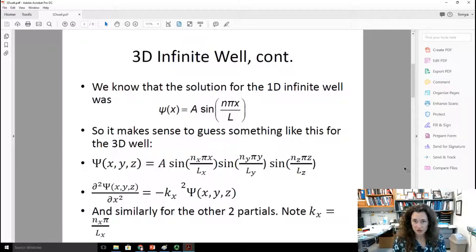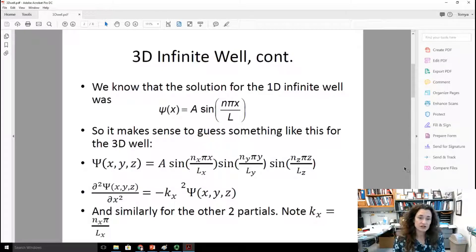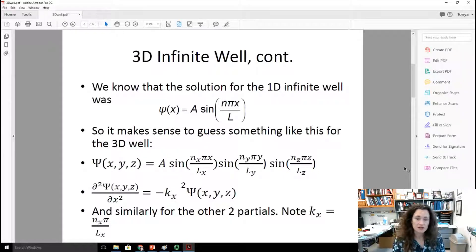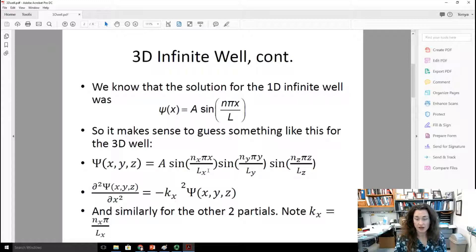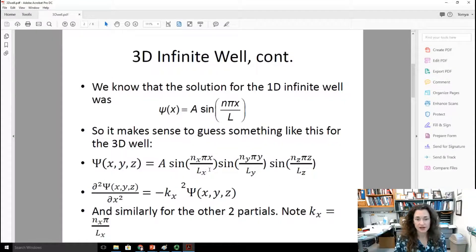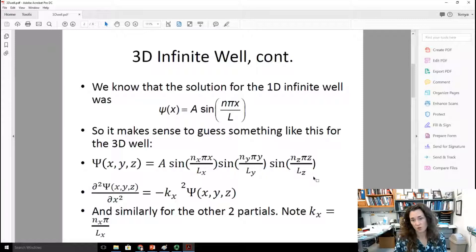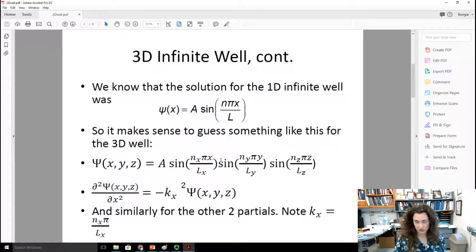For a three-dimensional well, it makes sense to guess something like that function but extended to three dimensions. So instead of just sine of n pi x over L, you would also have the sine for the y and z directions. Our guess is: amplitude A times sine of nx pi x over Lx, times sine of ny pi y over Ly, times sine of nz pi z over Lz. The dimensions of the box don't have to be the same in x, y, and z — that's why I've indicated the lengths as Lx, Ly, and Lz. Likewise, the quantum numbers nx, ny, and nz don't have to be the same.